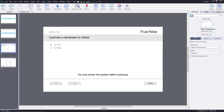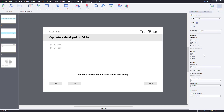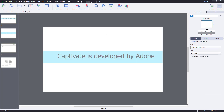I can do that by going into the quiz properties right over here. You can see that it says on success, the action on success would be continue — that's correct, it will go to the result. Then for failure, it also says continue. I don't want it to continue; I want it to go to the default location, which is 'Captivate is developed by' right over here.